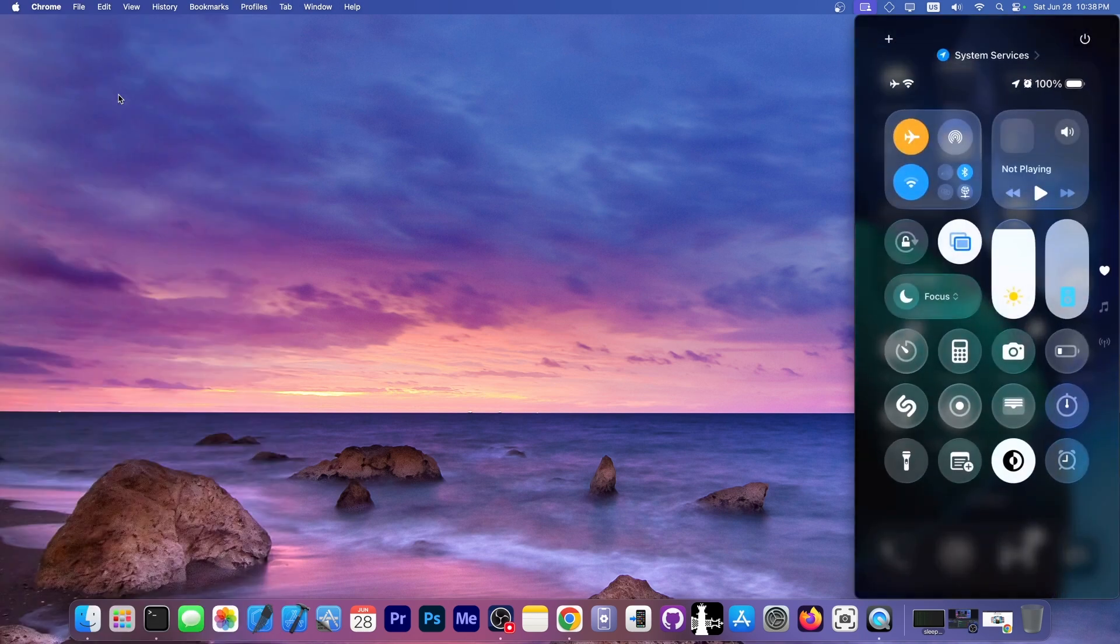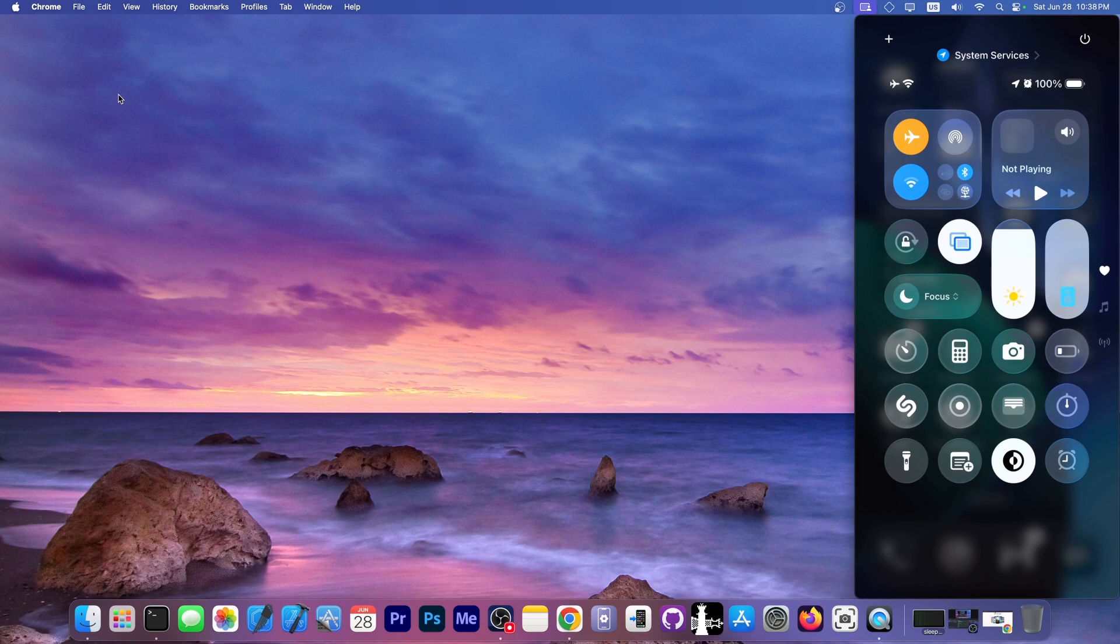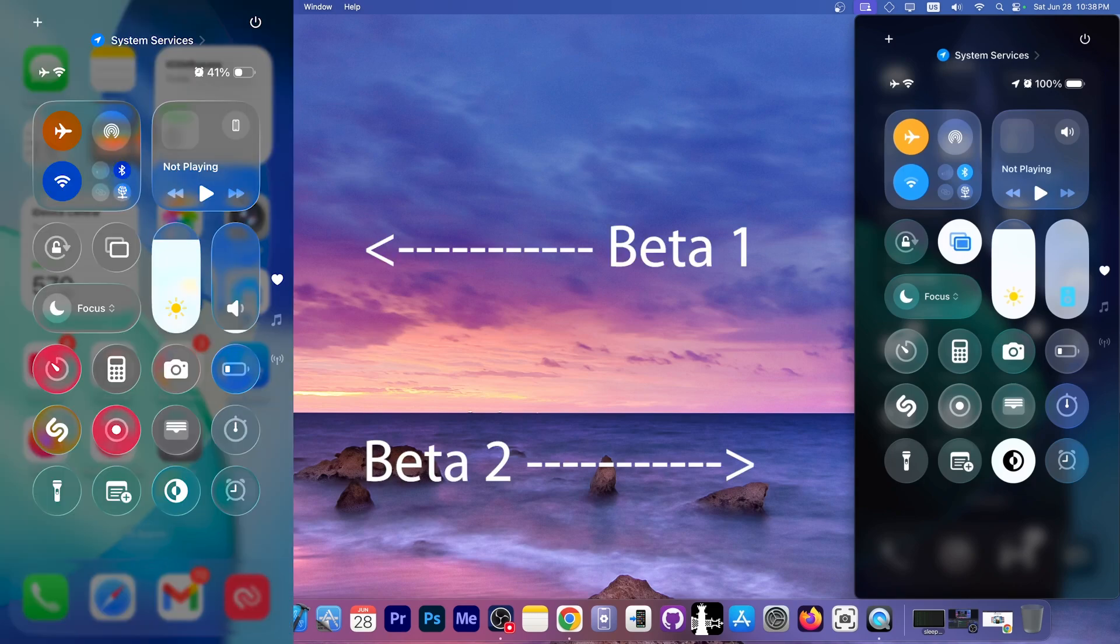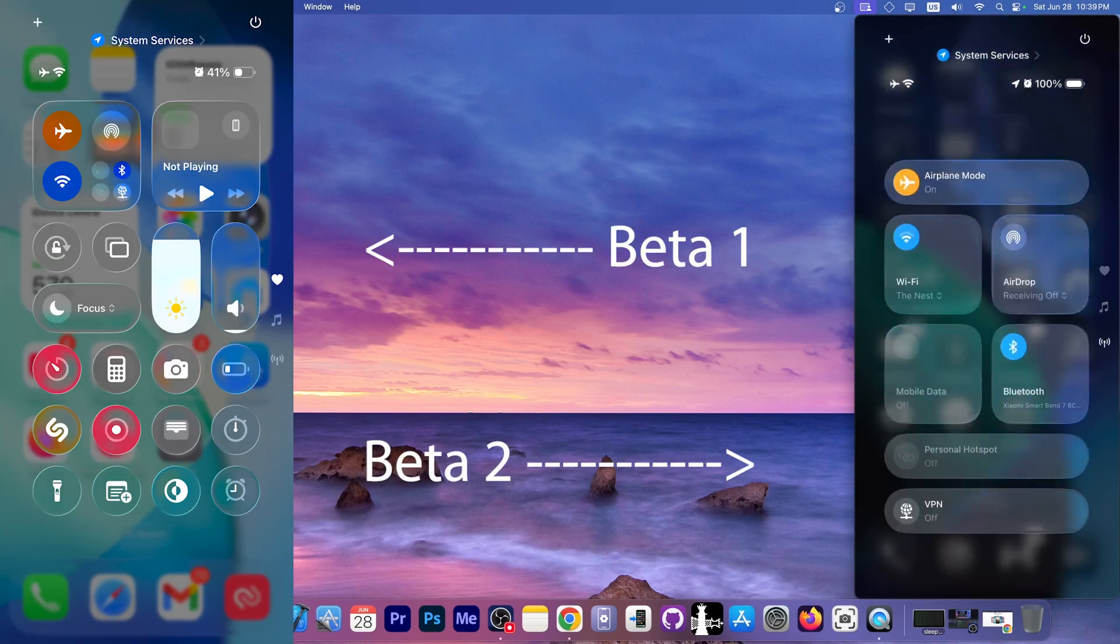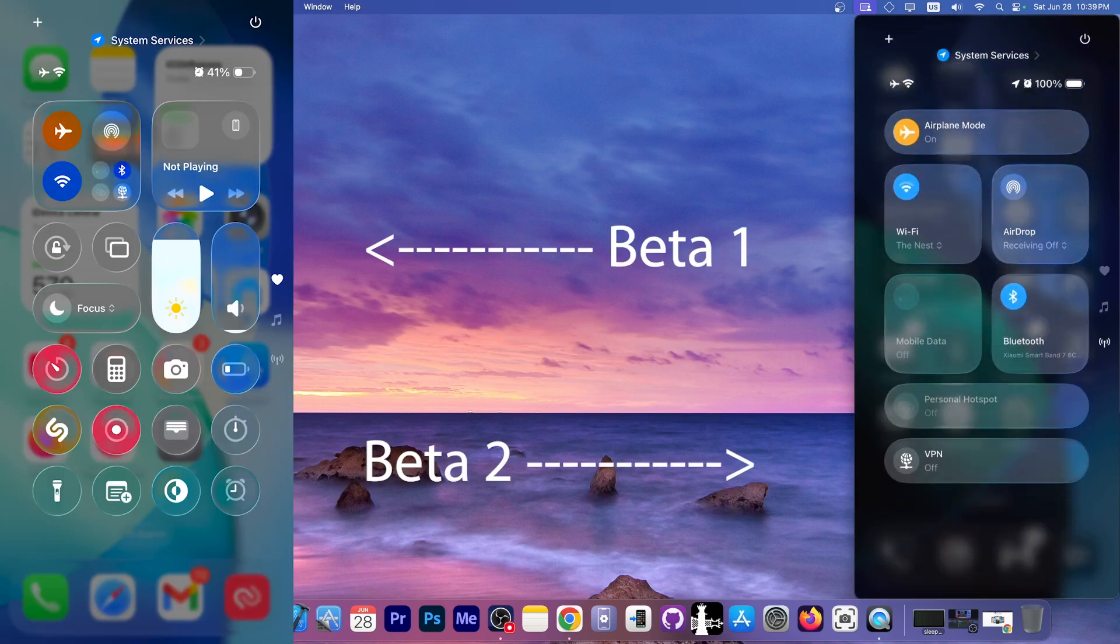As you can see, this is the control center right now on iOS 26 developer beta 2. And you can actually see the difference. There is finally more blur. You can see the actual proper icons and it doesn't look as bad anymore.